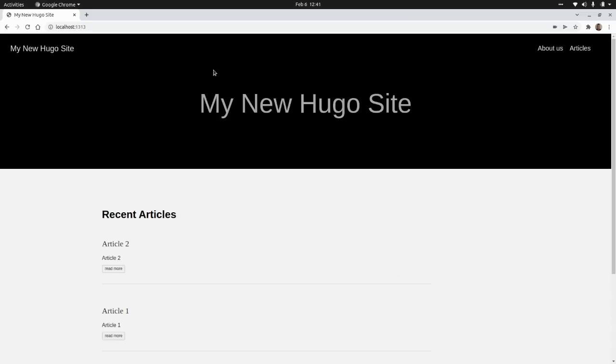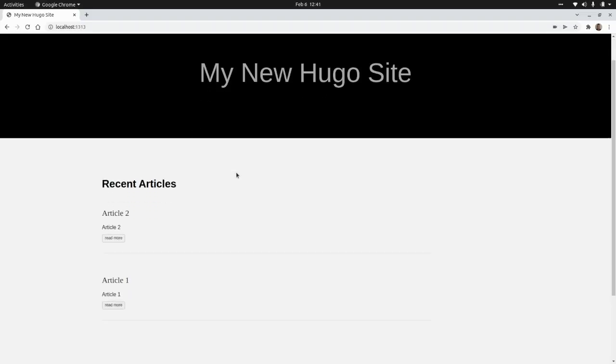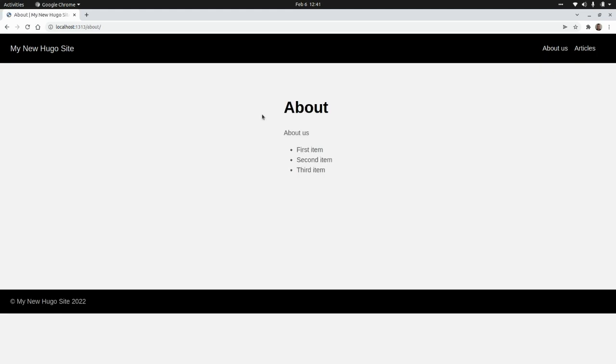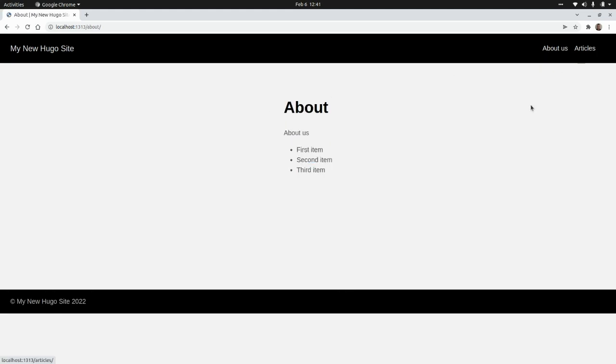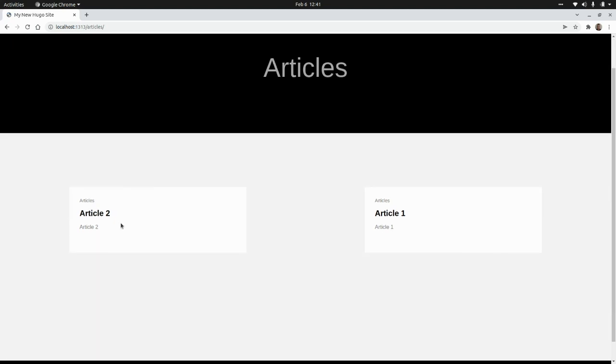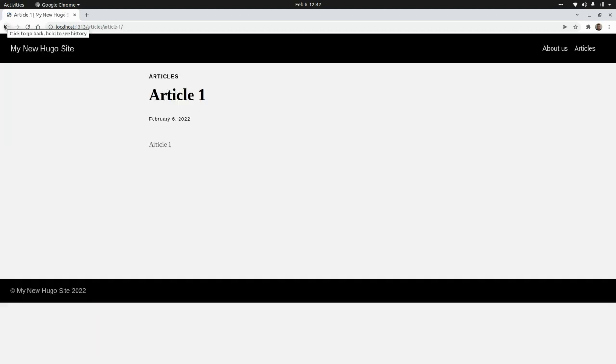and as we can see here, we have our website, with the about us page, with our content, and we have our articles section, with the two articles that we created.